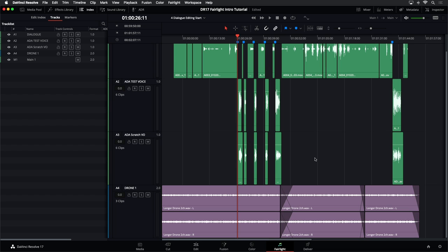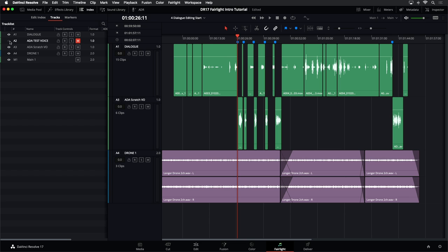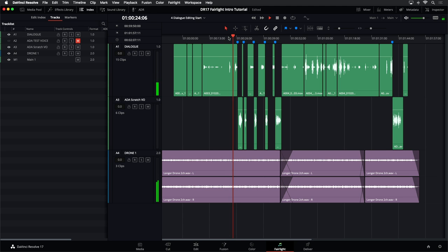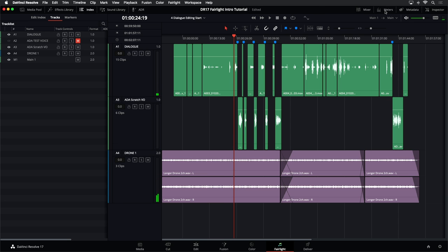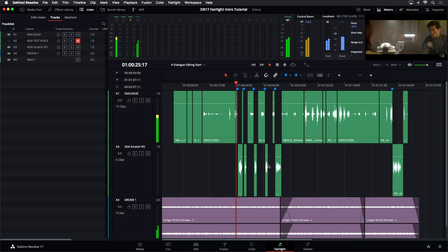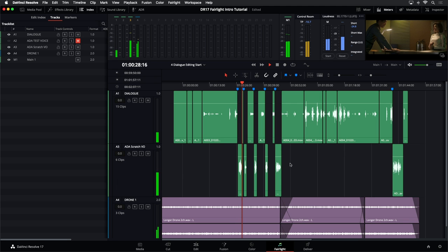Now that I've put these into position, I no longer need the Ada test track, so I'm going to mute it and hide it. Now when I play back, the new voice should be replacing the one I had there before — let's test it. And there it is. That voiceover recording was done right here in Fairlight using a microphone, so very easy to do.